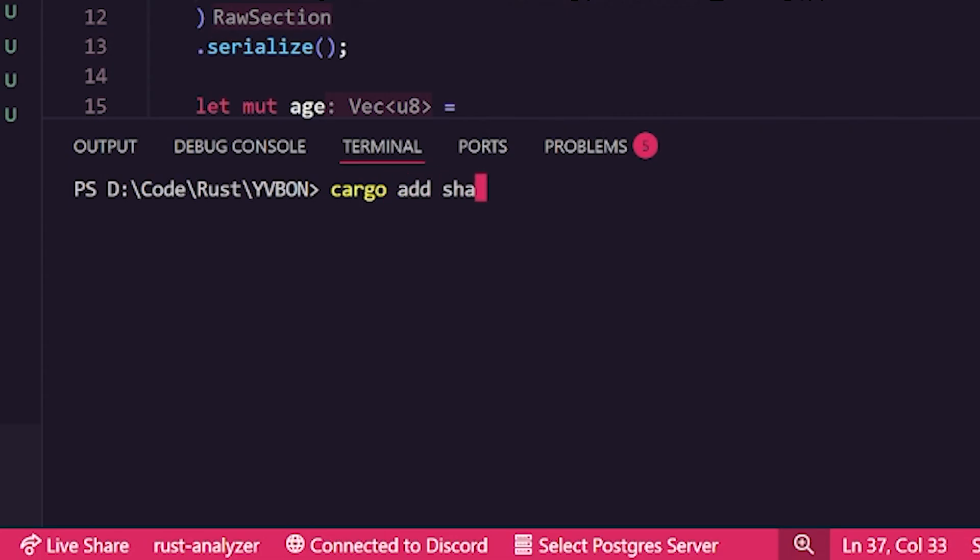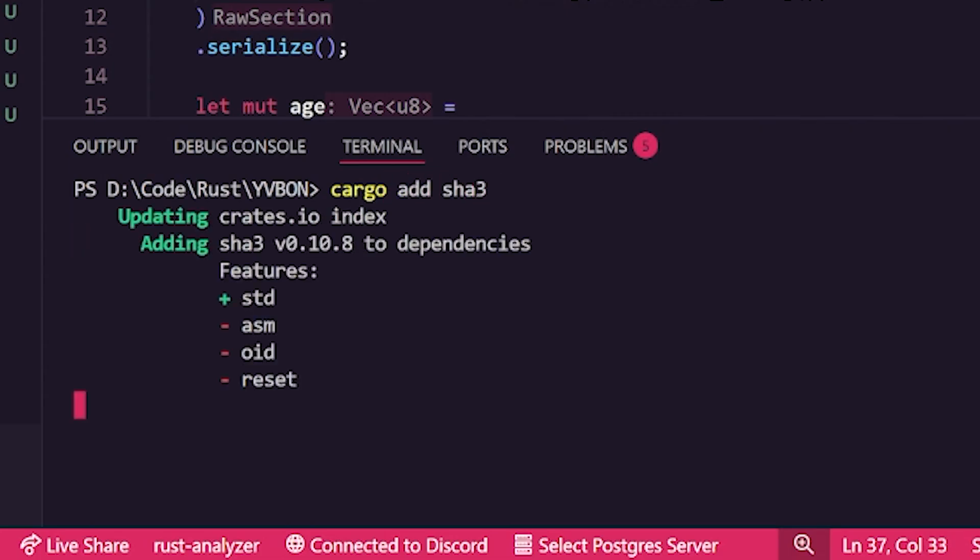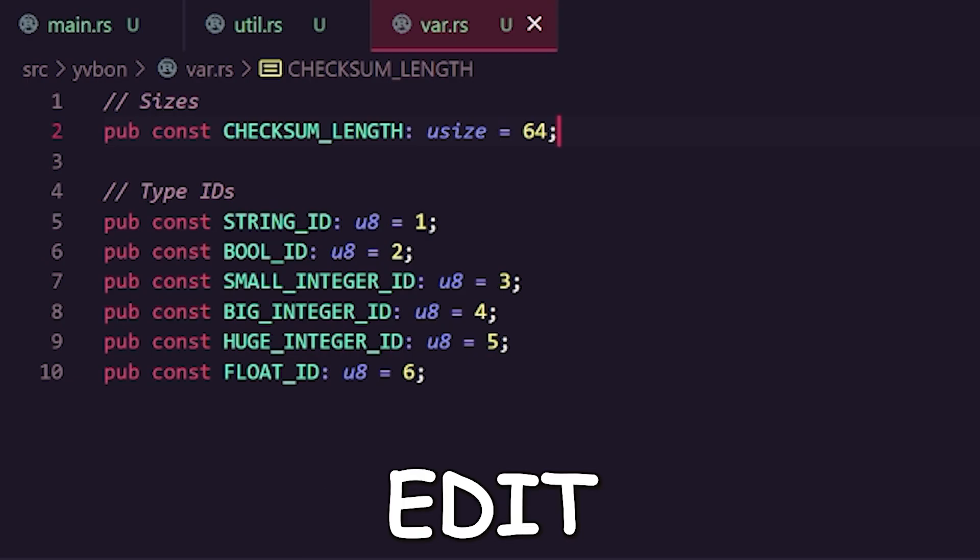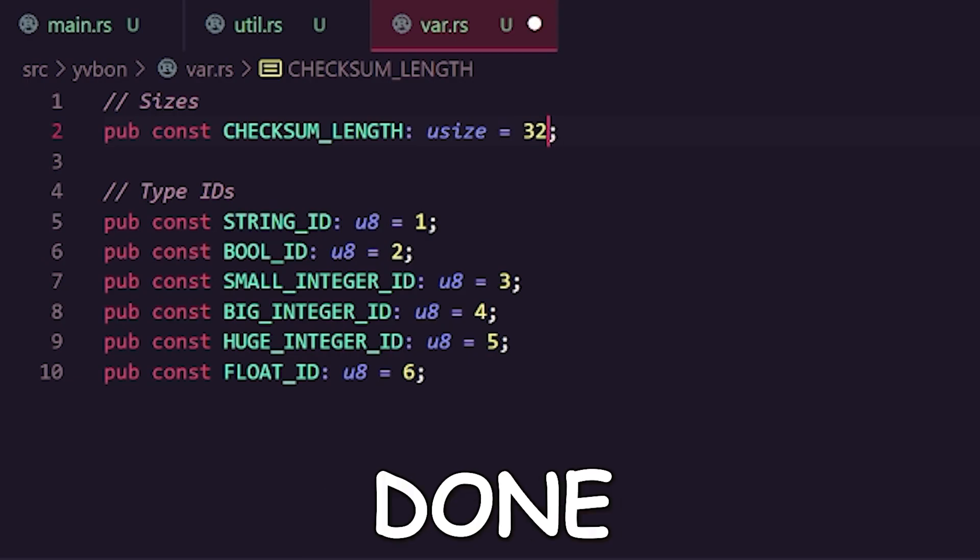Now I just gotta do the checksum. I'm not about to code this myself. And the hash function actually returns 32 bytes instead of 64, so I just had to make a small edit and we're done.